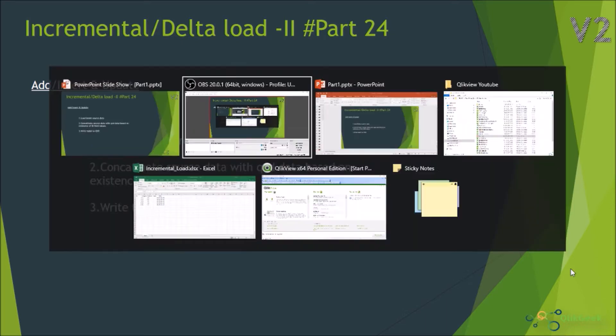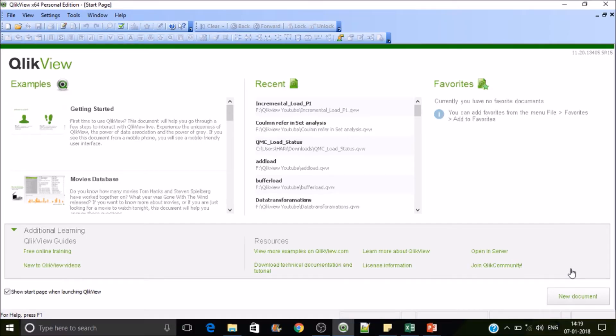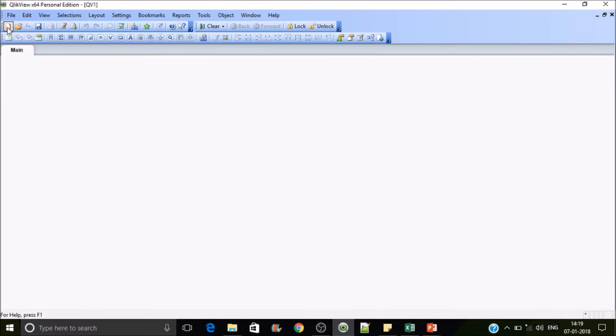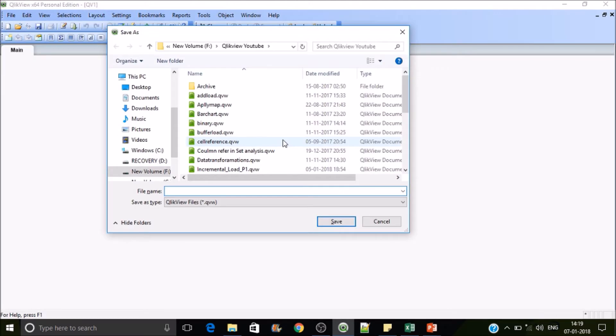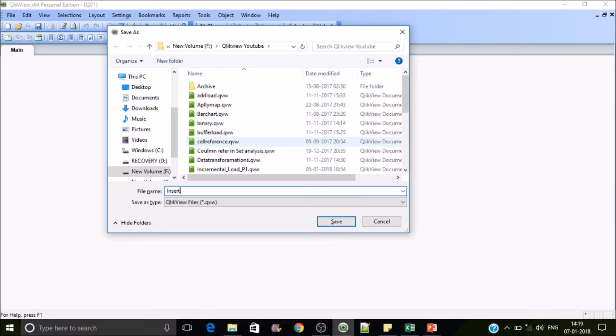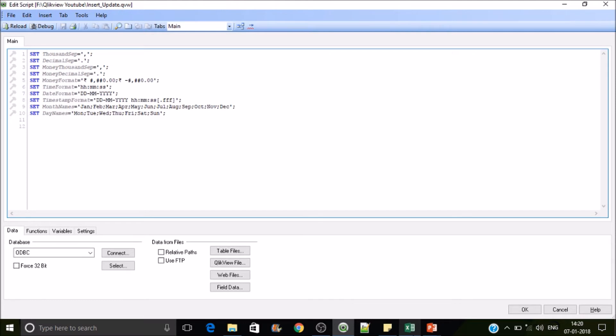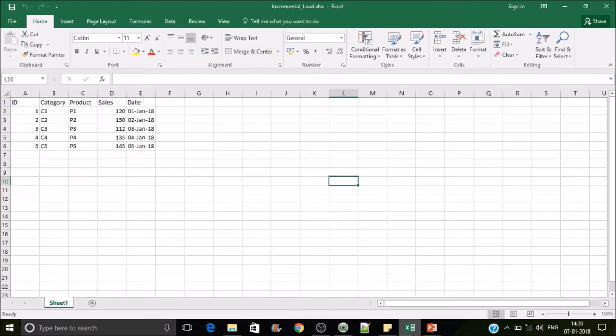Let's quickly jump into QlikView desktop. I want to create a new QlikView document and let's save it as insert_update. Then let's create the QVD file for the first time.